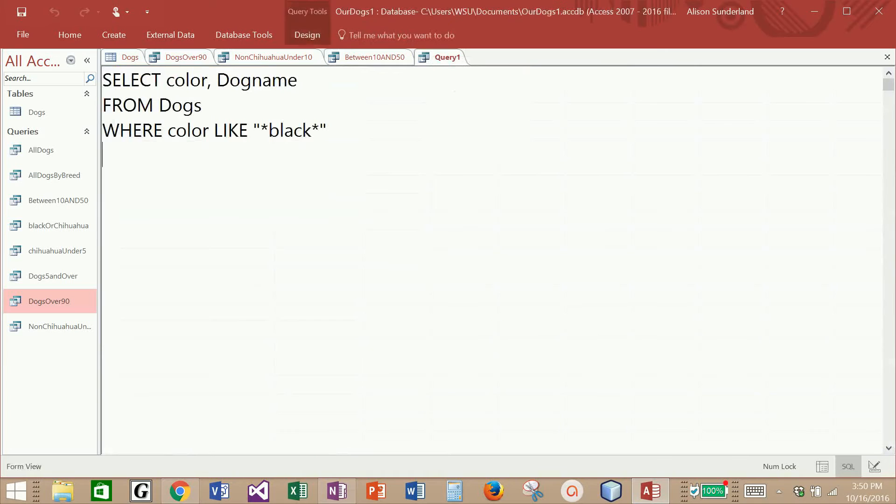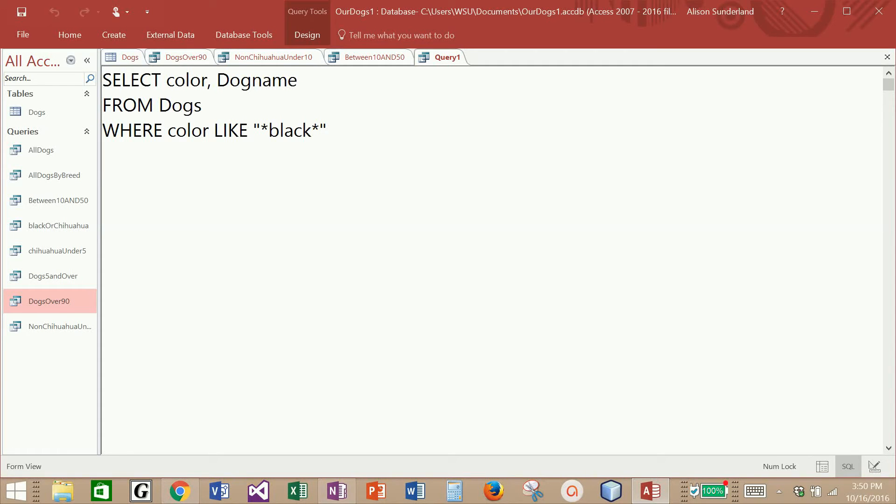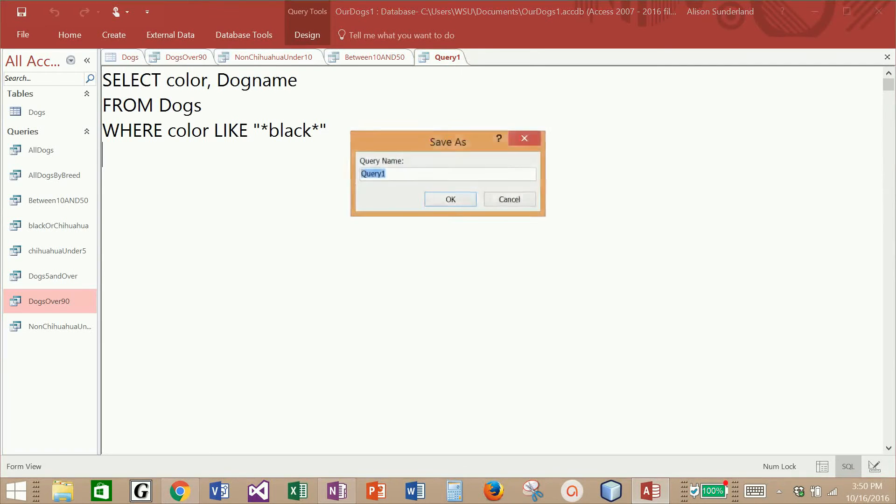So if I add a wildcard in front of the value that I'm looking for, now it should search the color field for anything that contains the word black, whether or not it is the first word or the last word, if there's stuff before it or stuff after it. Let me run this query. And now we have all seven dogs. I can use the word like with asterisk to pull specific values out of a field. I'm going to save this query as black dogs.